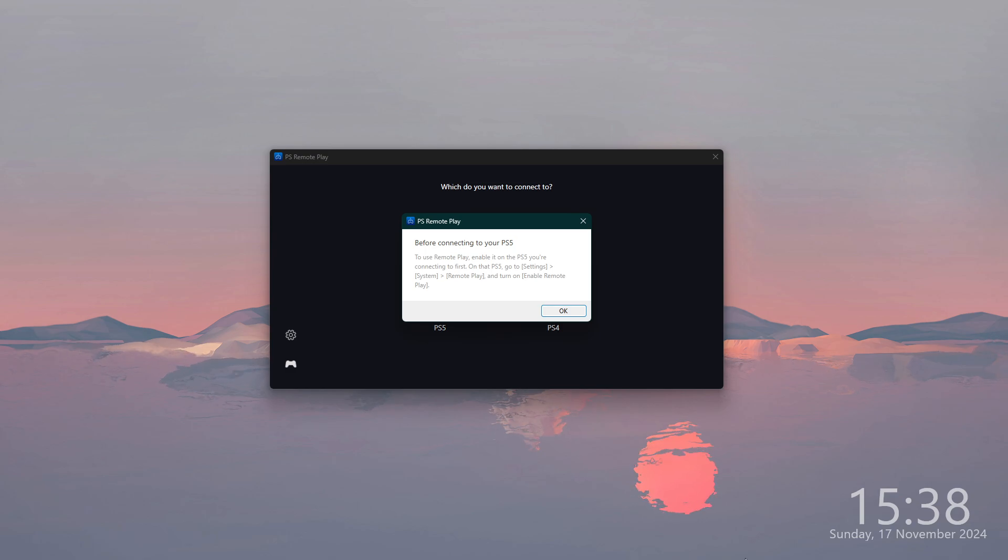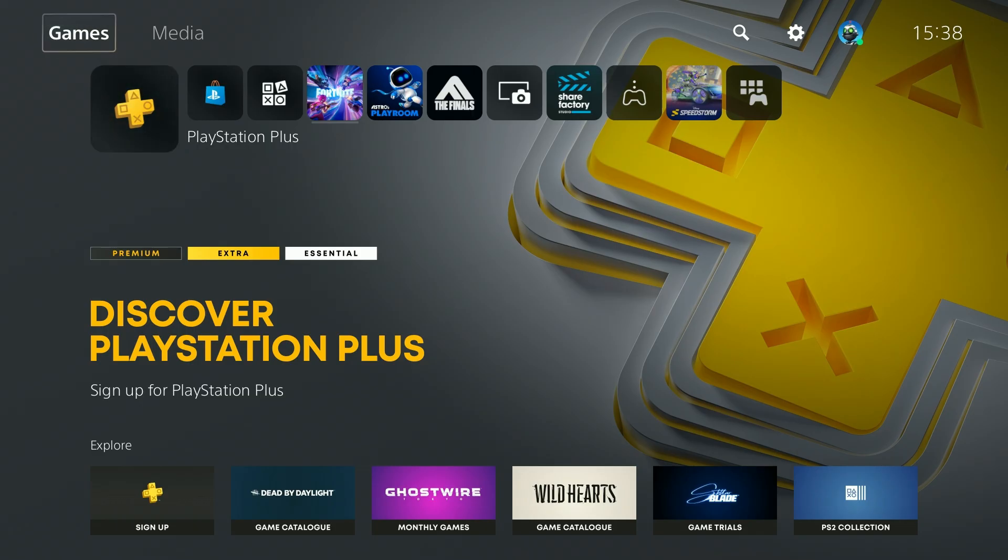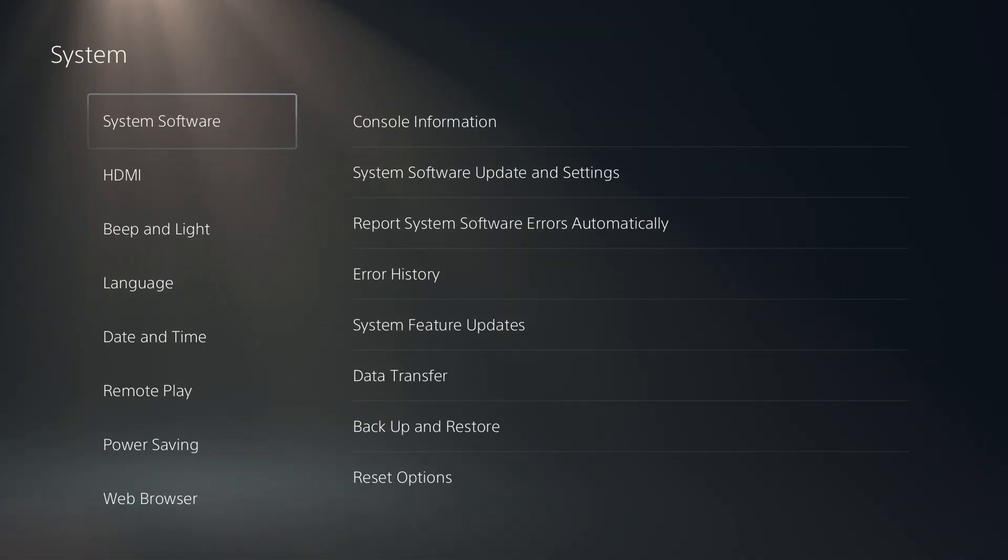We need to turn on Enable Remote Play. To do that, let's go to the top right corner, open the Settings, and then we need to go to System.